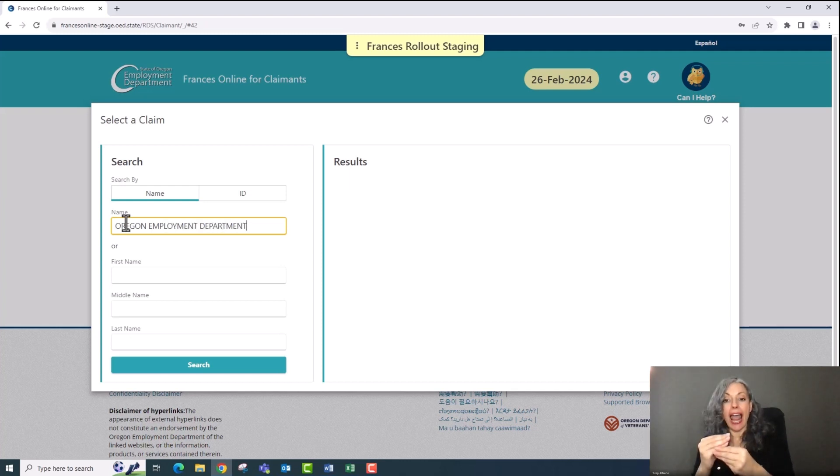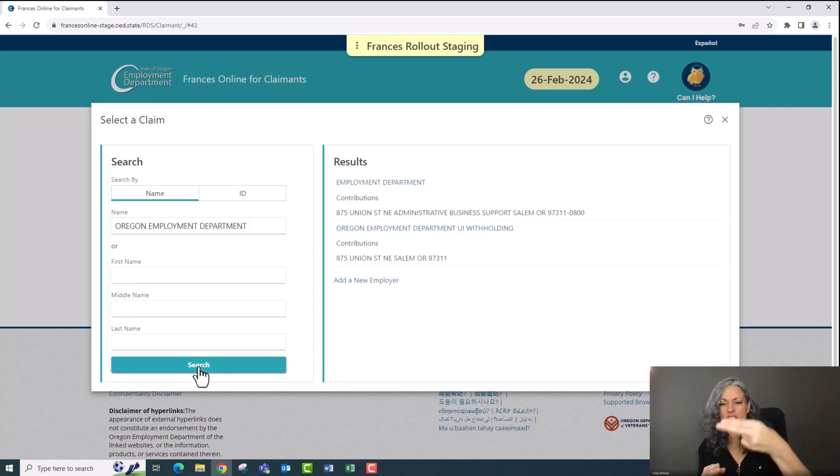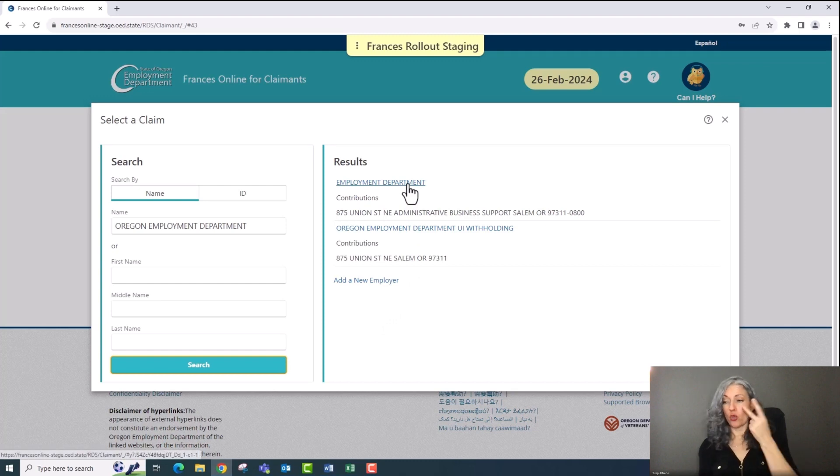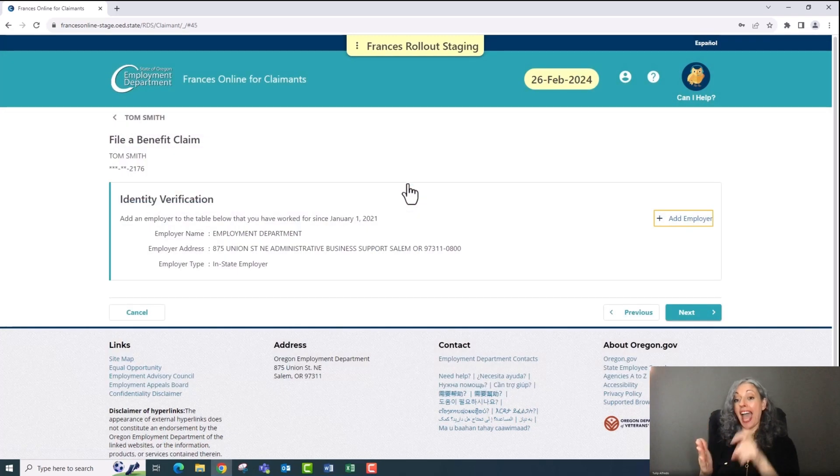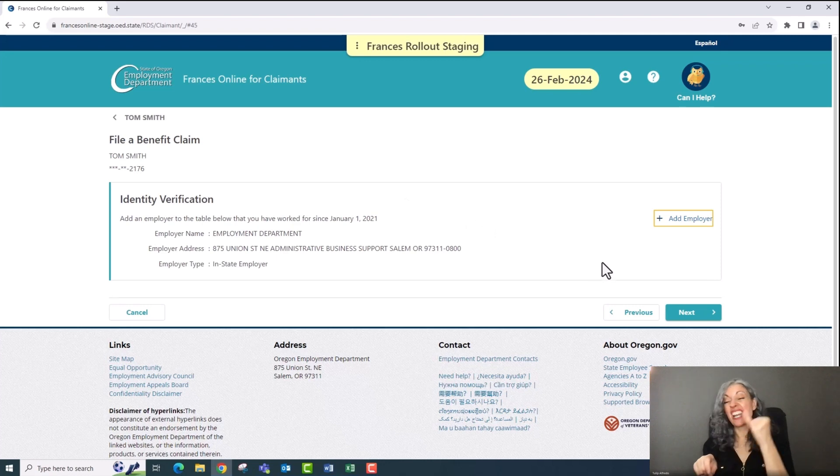After confirming some personal information, Frances Online will ask you about your employment history over the last year. If you've worked in Oregon, you will see a list of employers and you'll need to answer some questions about each one. If some of your employers are missing, you can add them using the add employer button.